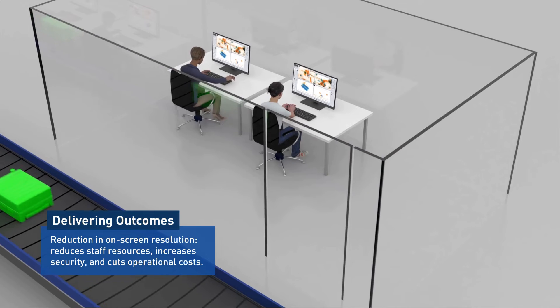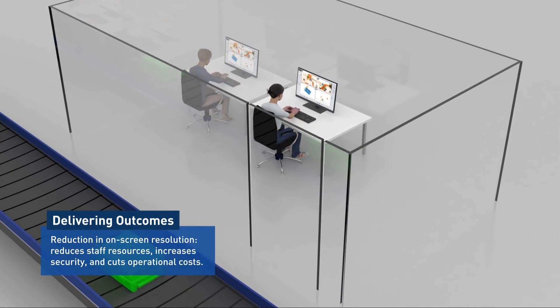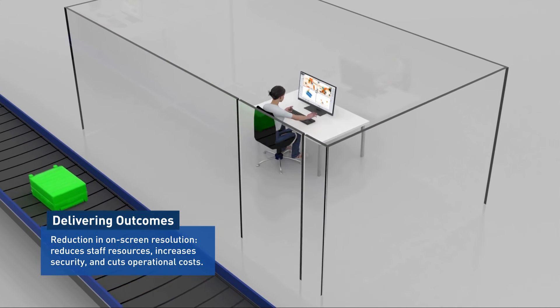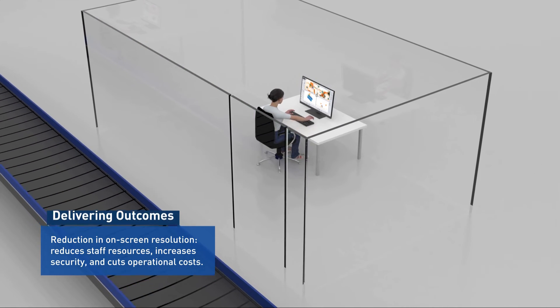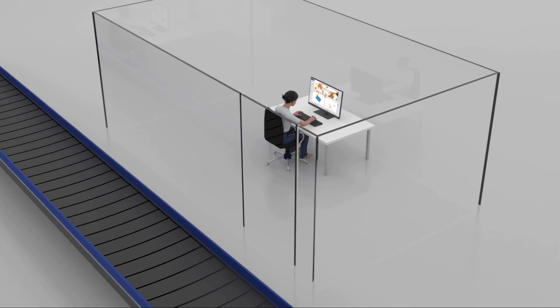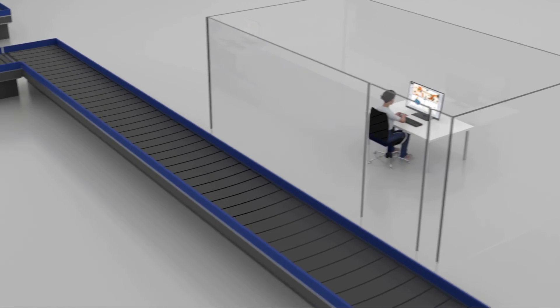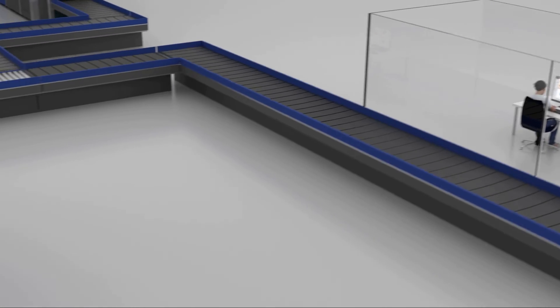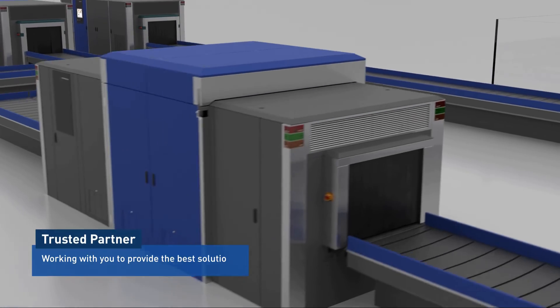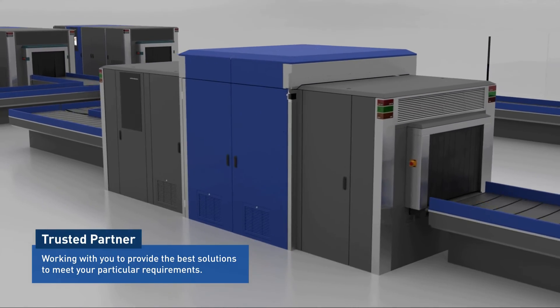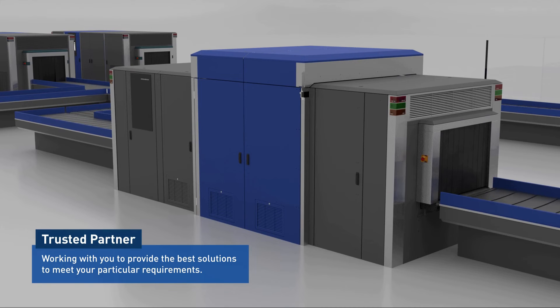Staff resources are reduced, security increases, and operational costs are cut. Please contact Smiths Detection to find out how we can help you benefit from this new technology.